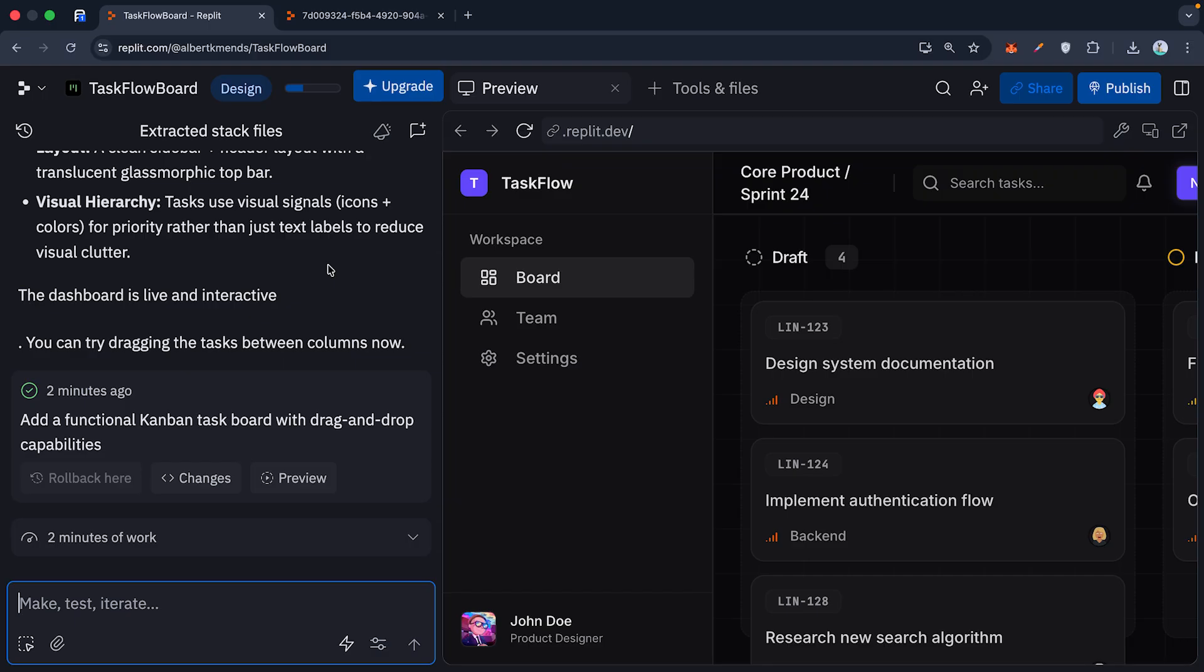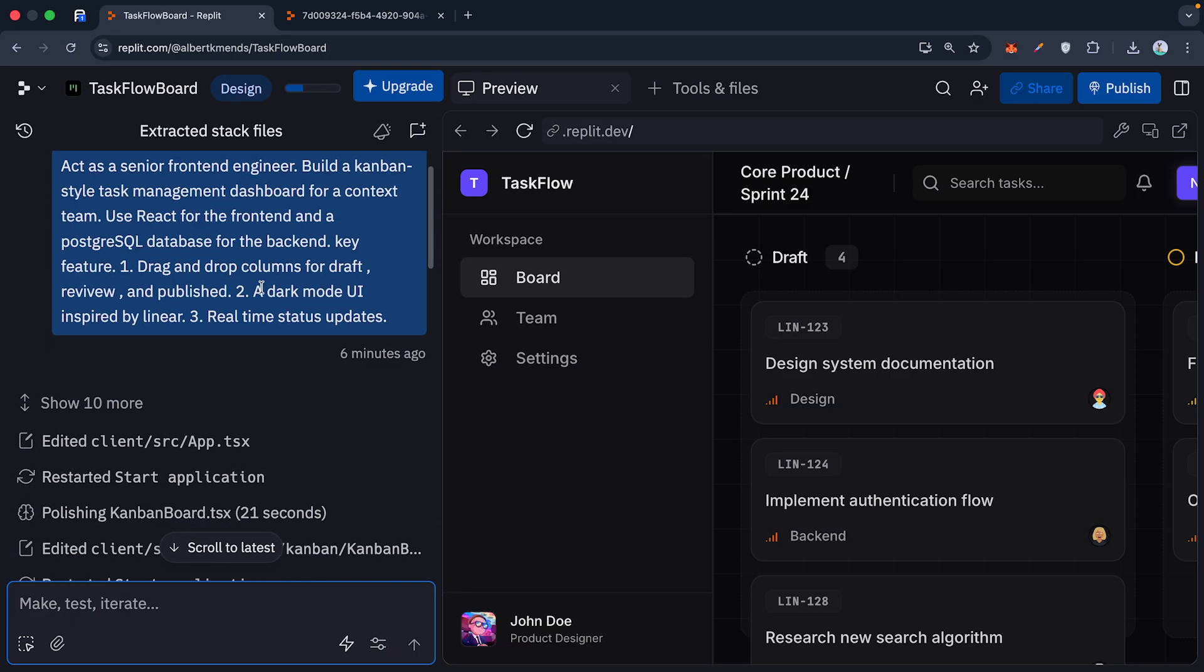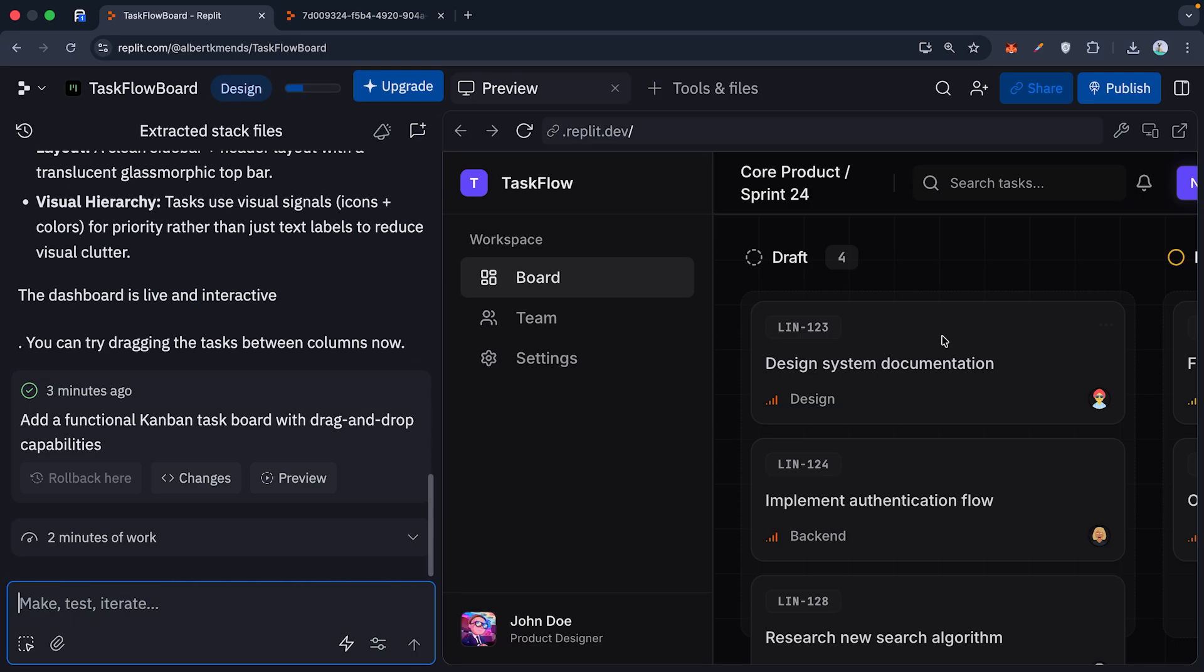The first version is rarely perfect. Maybe the font is wrong or the database isn't sorting correctly. You don't rewrite the code yourself. You prompt the change.